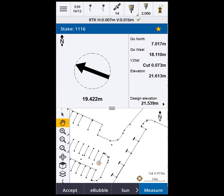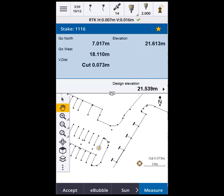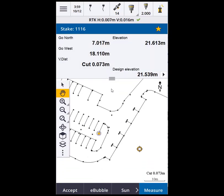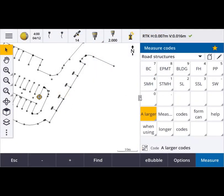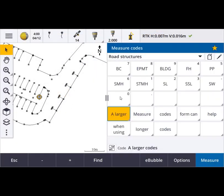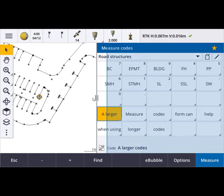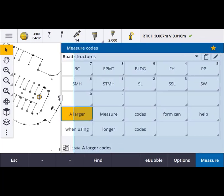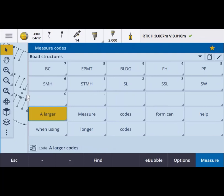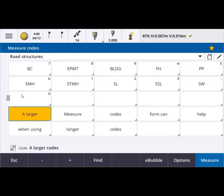Switching to portrait we can see the various layouts available. Also note that with some layouts you get a slightly larger font. Measure codes is another area where being able to control the proportion of map versus measure codes buttons is really useful, not just on 5 or 6 inch screens but on all controllers regardless of screen size.